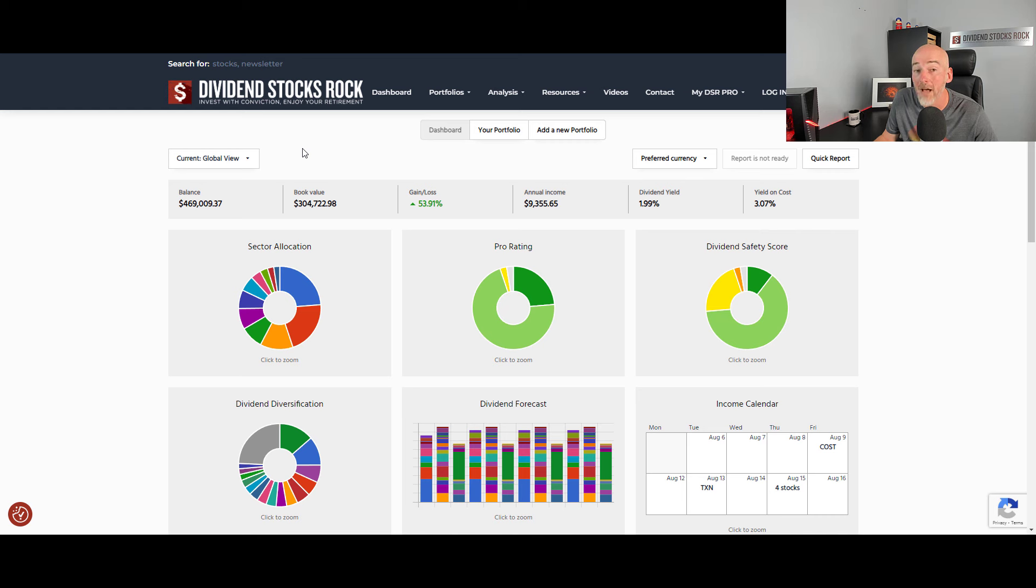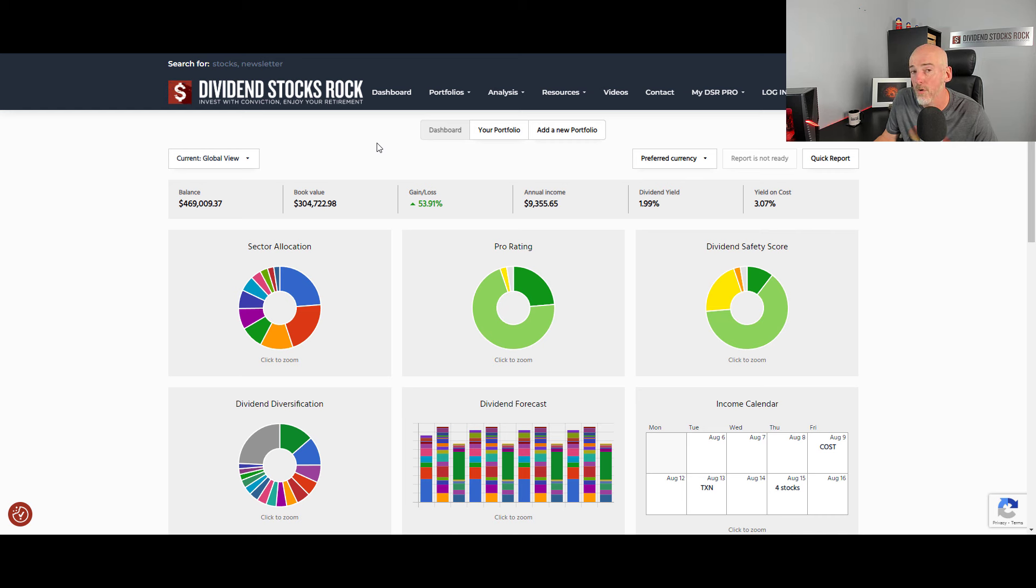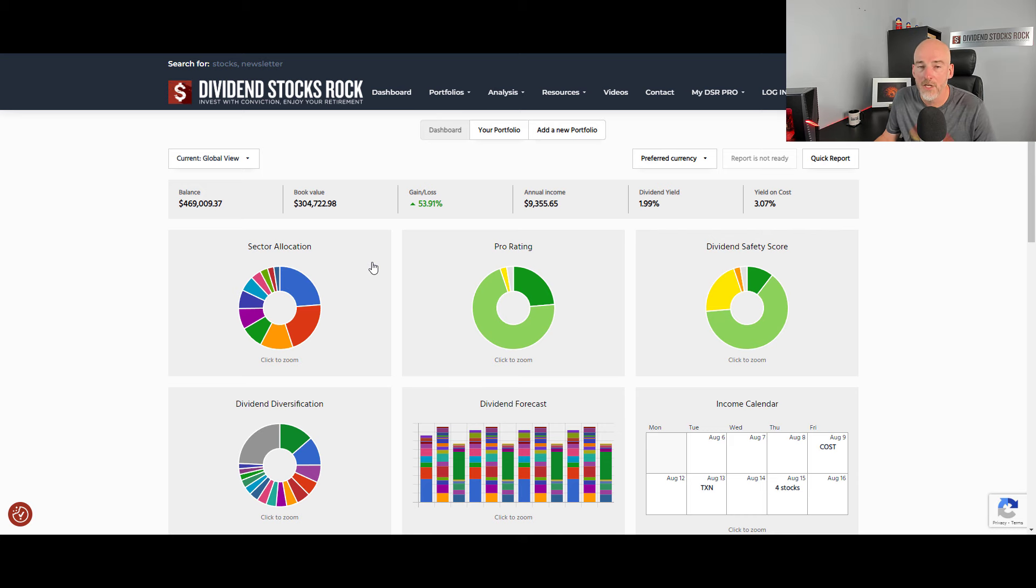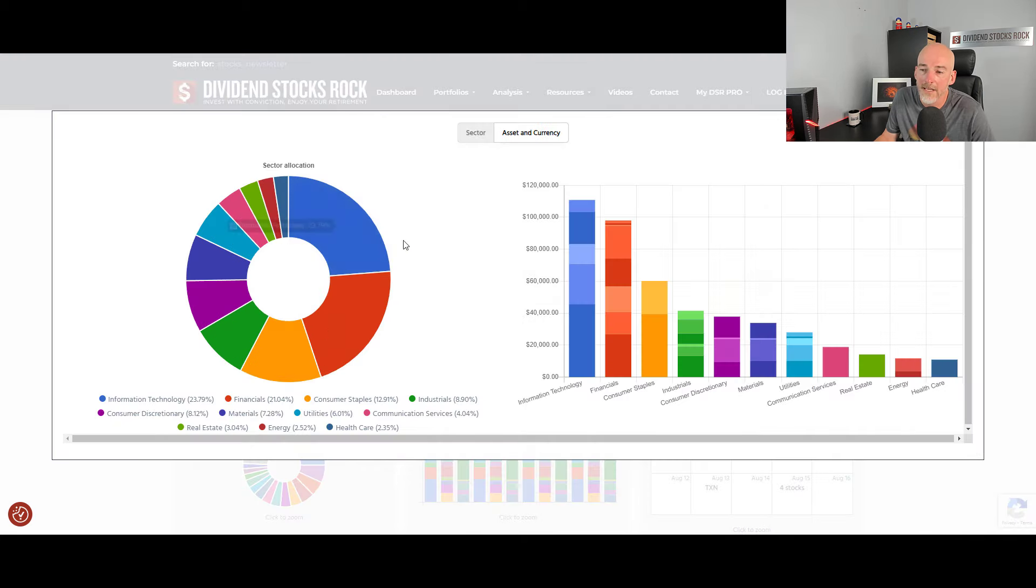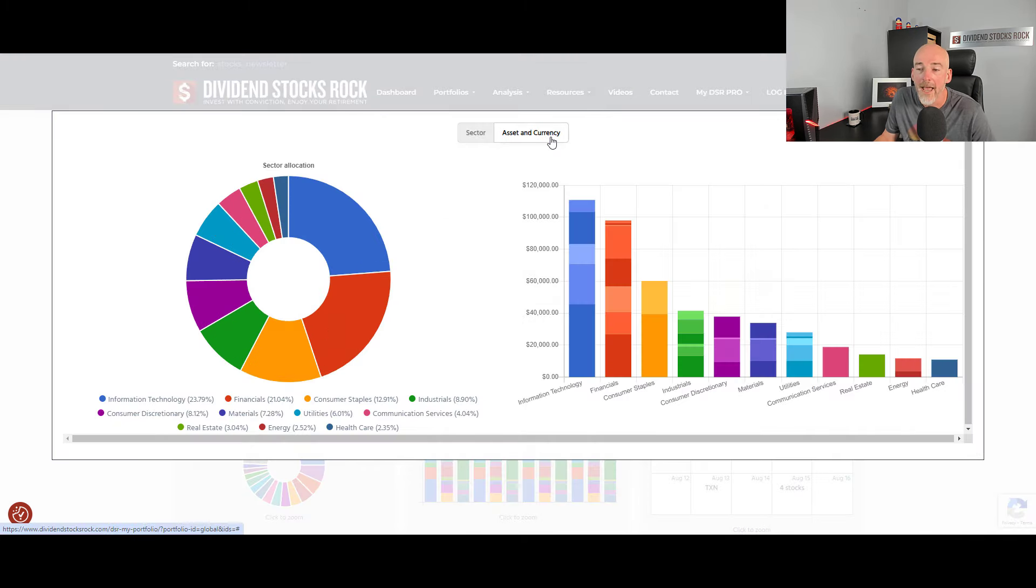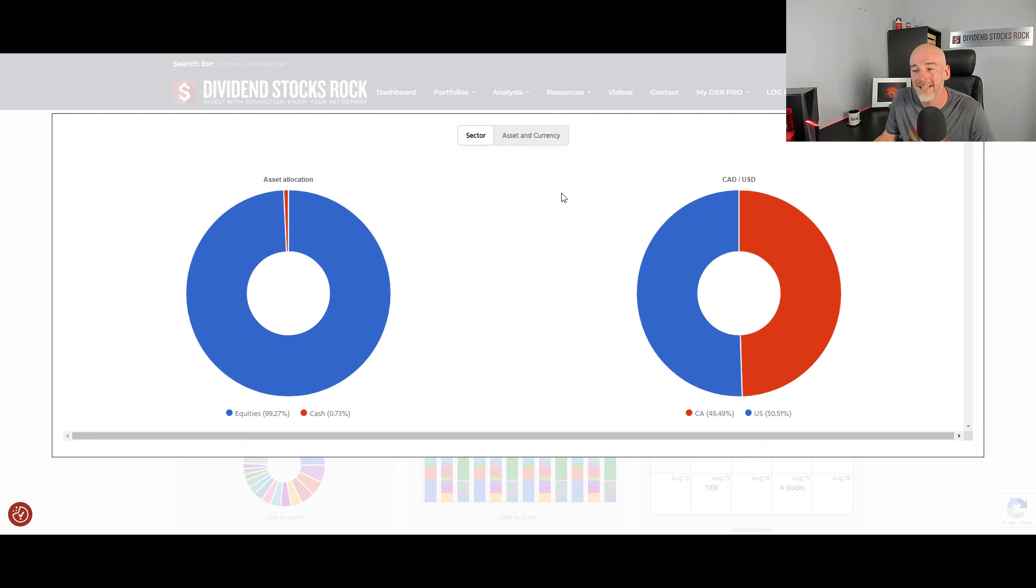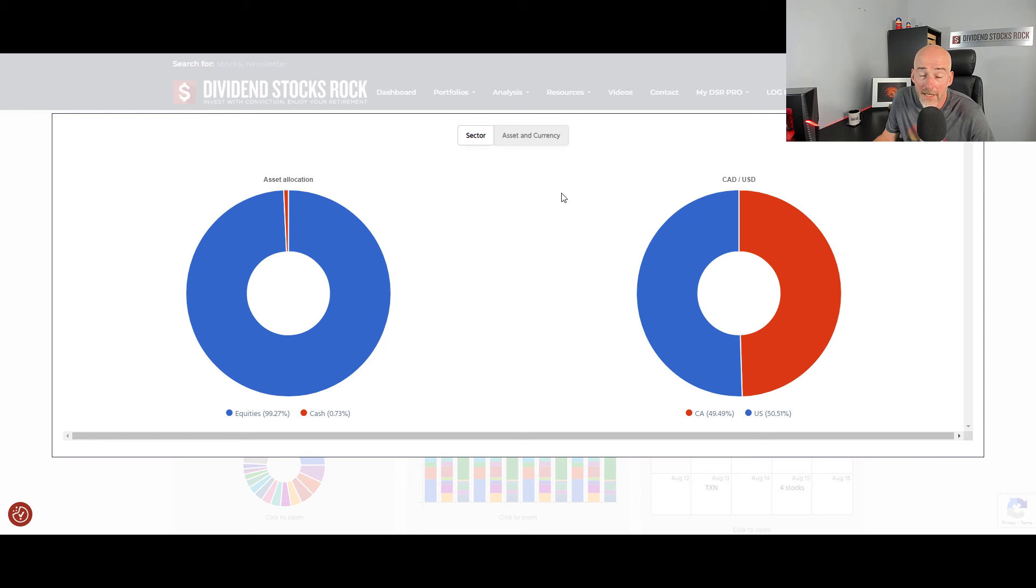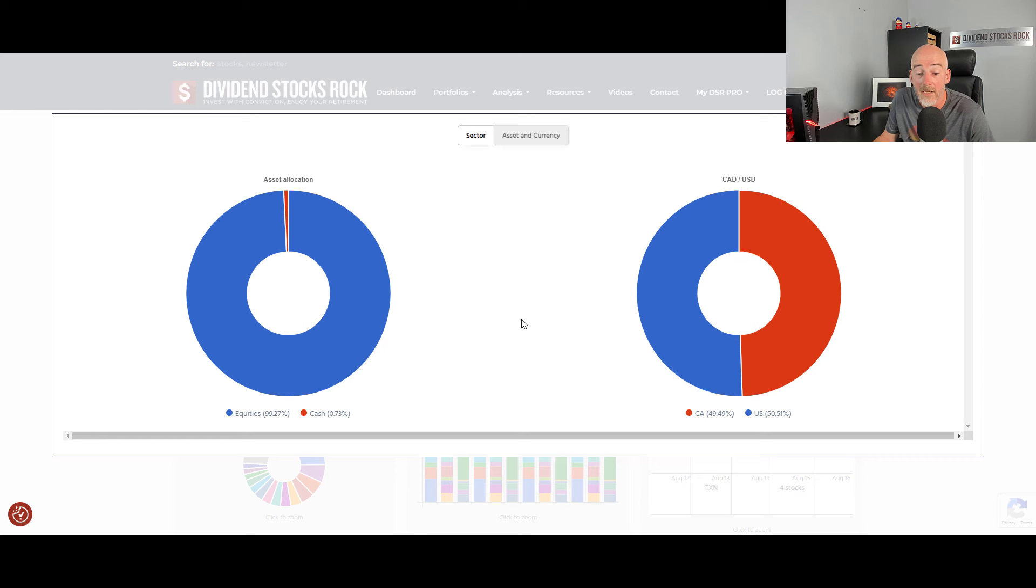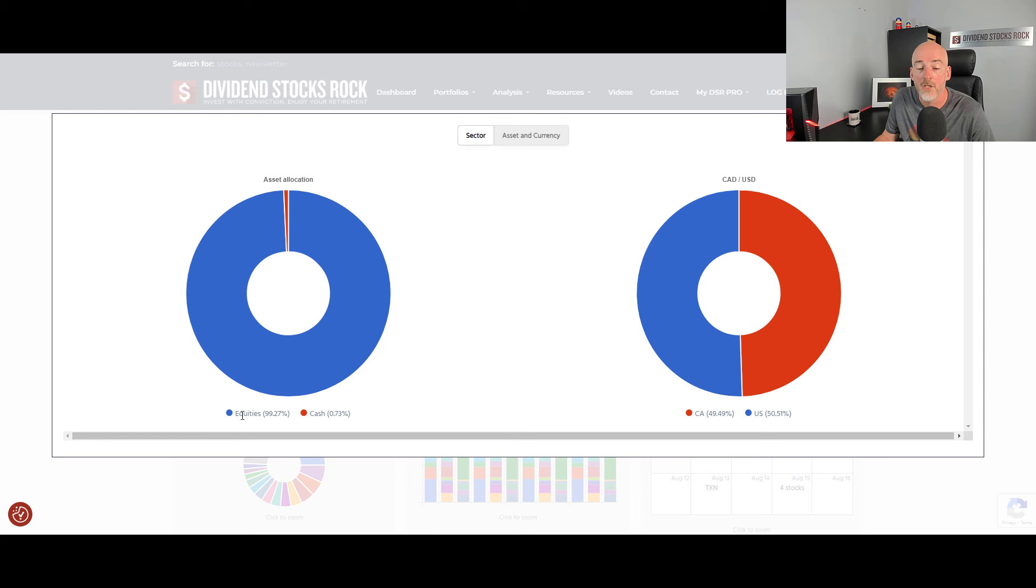Because in the end, it doesn't matter what you believe at this point. What really matters are the fact that maybe you are overexposed to a specific asset, to a specific sector or a specific stock. So I always start with my allocation where I can look at my asset and currency allocation. I've been investing since 2003, and since then I've been 100% invested in equities. So my portfolio right now is 100% aligned with my strategy, which would be to be invested all the time in equities.